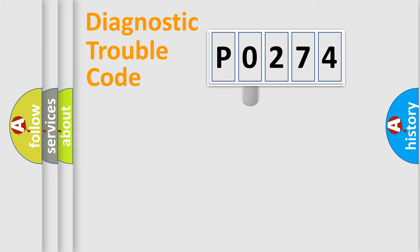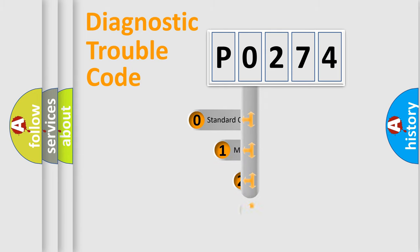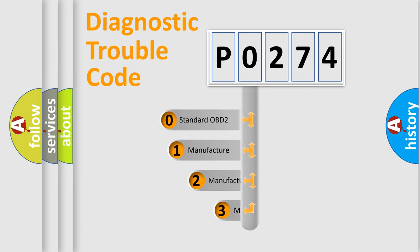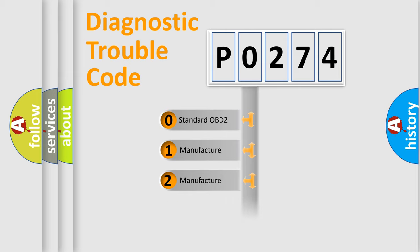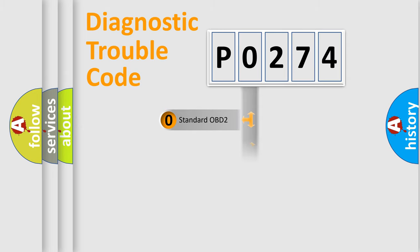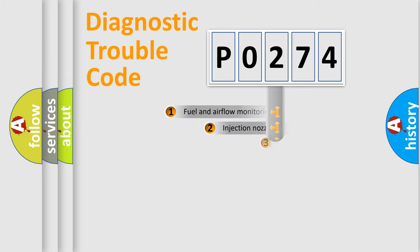This distribution is defined in the first character code. If the second character is expressed as 0, it is a standardized error. In the case of numbers 1, 2, or 3, it is a manufacturer-specific expression of the error.